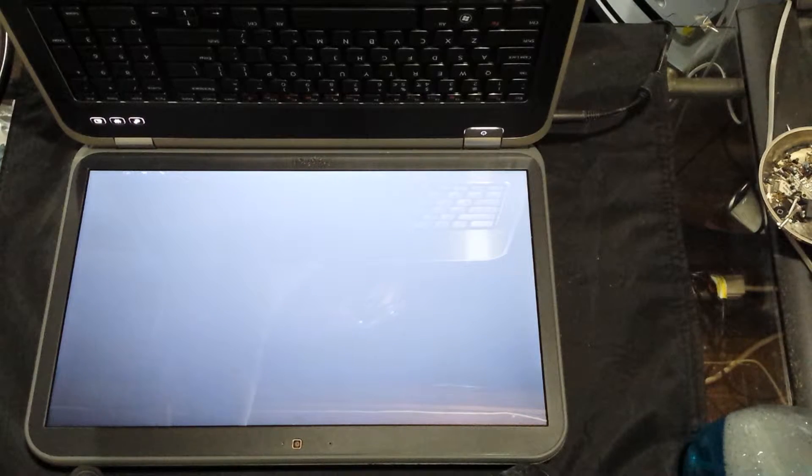There we go. Should be getting... All right, perfect. Well, there you have it. That was a teardown of the Dell Inspiron 5720.